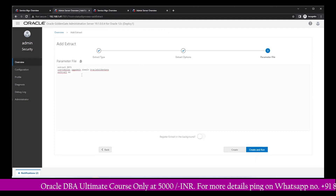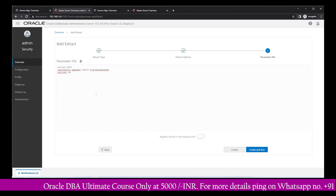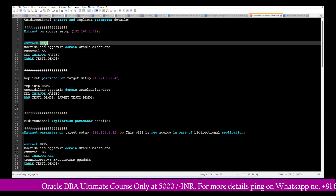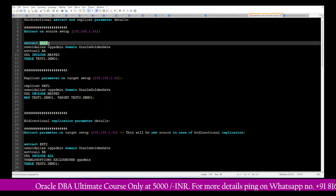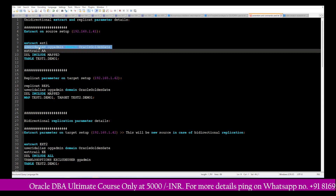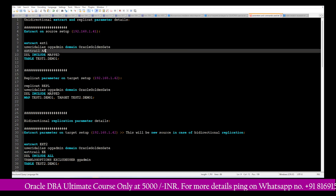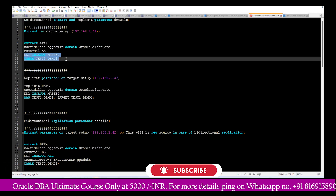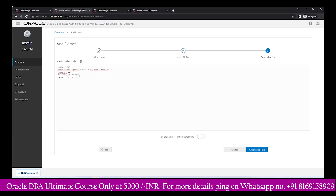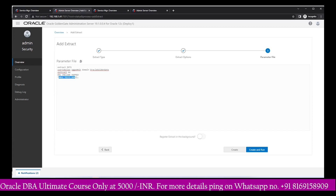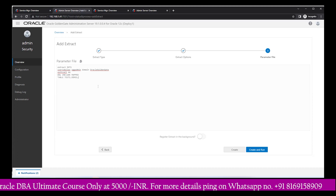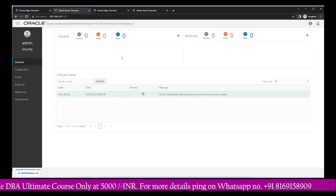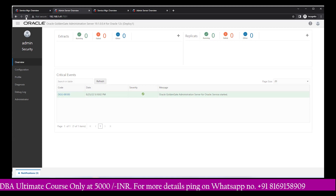On the next page you'll find a detailed parameter file. You need to add a few more details — the extract name should be ext1, along with the user alias and extract trail file name, which are already there. We also add DDL include map so you can perform DDL-related replication between source and target. I add the specific table — test1.demo1 — for data extraction. Then click Register Extract and Create and Run. Within a few seconds the extract appears in the list.